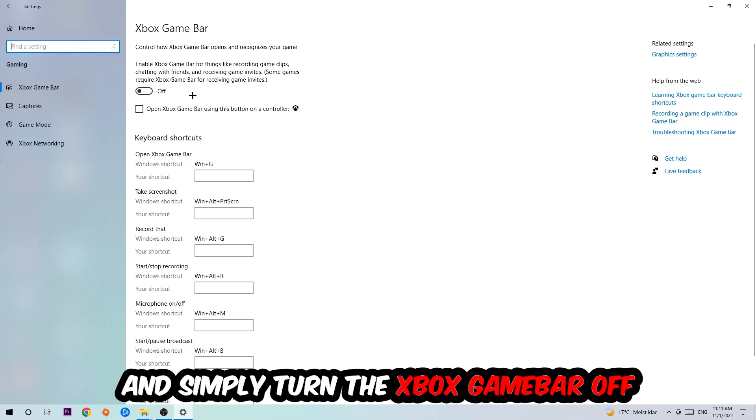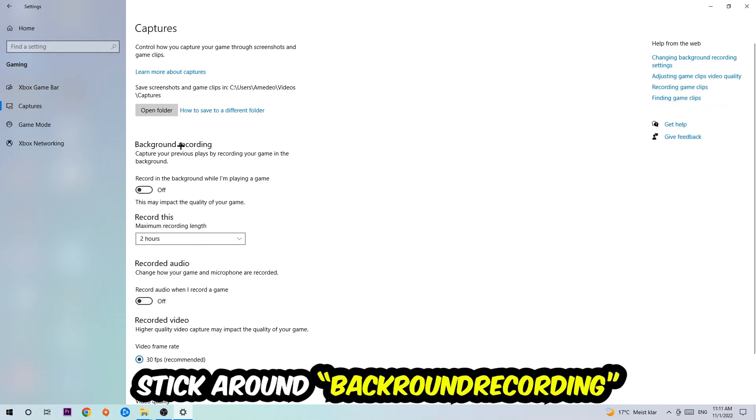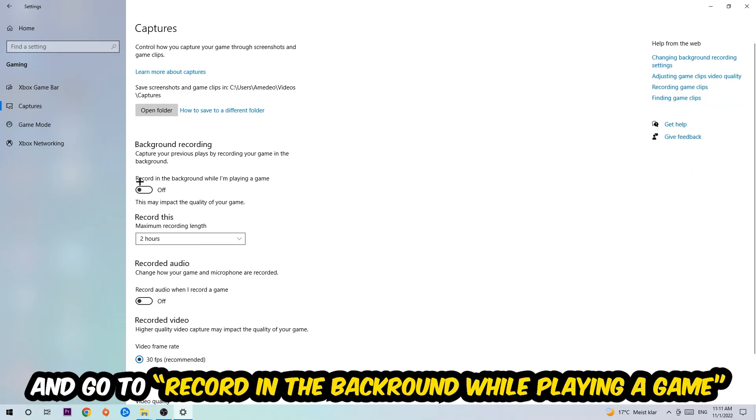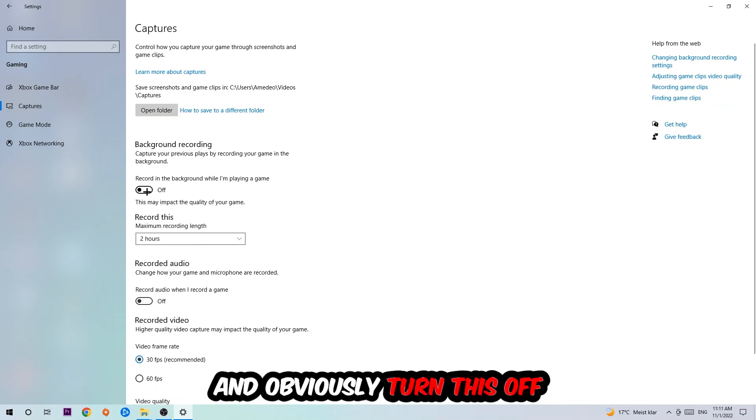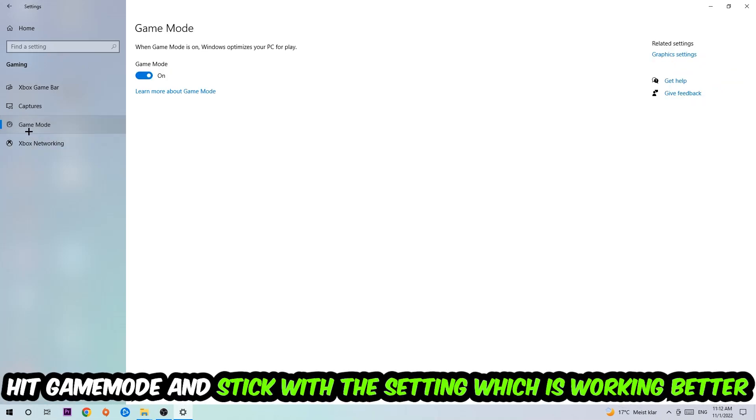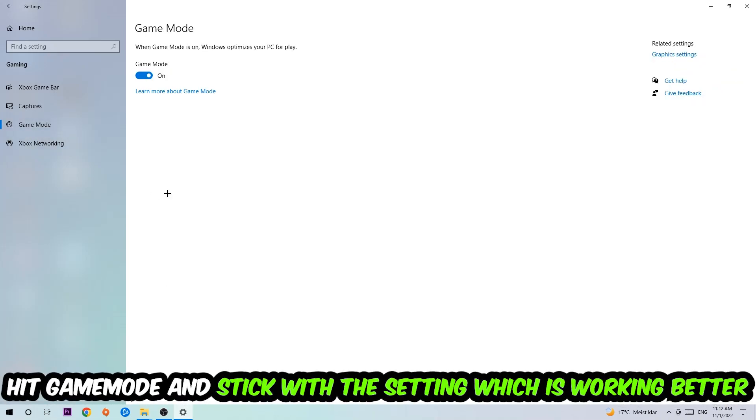Afterwards, hit Captures, go to background recording, find 'Record in the background while I'm playing a game' and turn this off. Then hit Game Mode. I can't really tell you to turn this off or on - you need to check it for yourself and stick with the setting that works better.